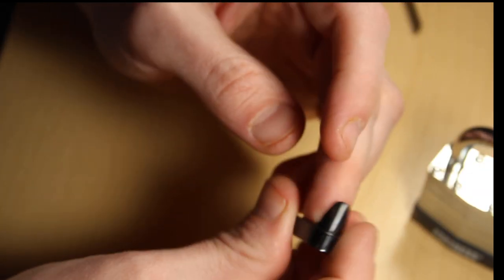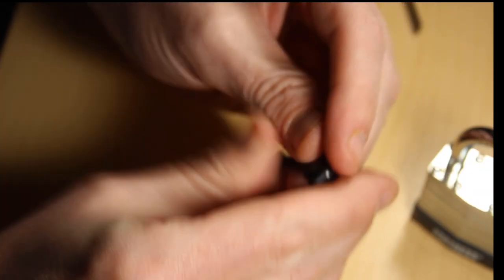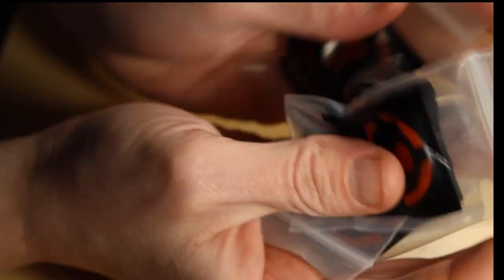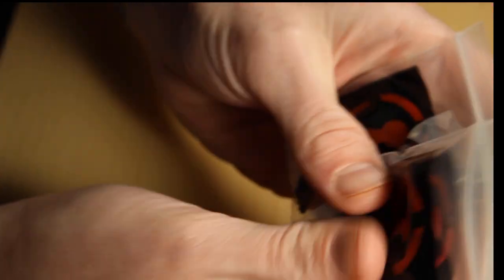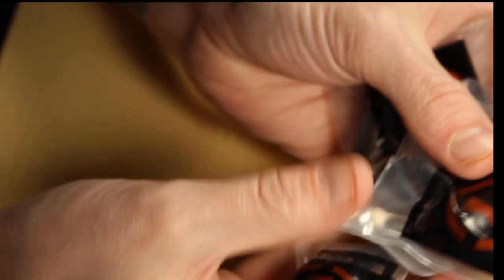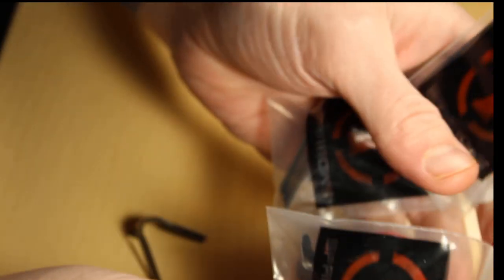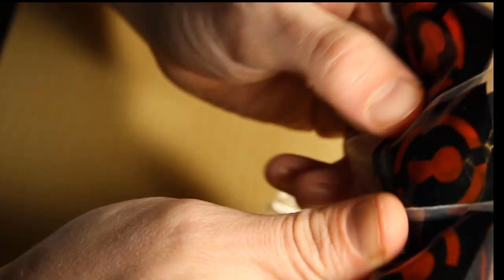I got these shims from Sparrows. You get for about 20 bucks, you get about 20 shims, four different sizes and five of each, and they come in these bags just like this here.